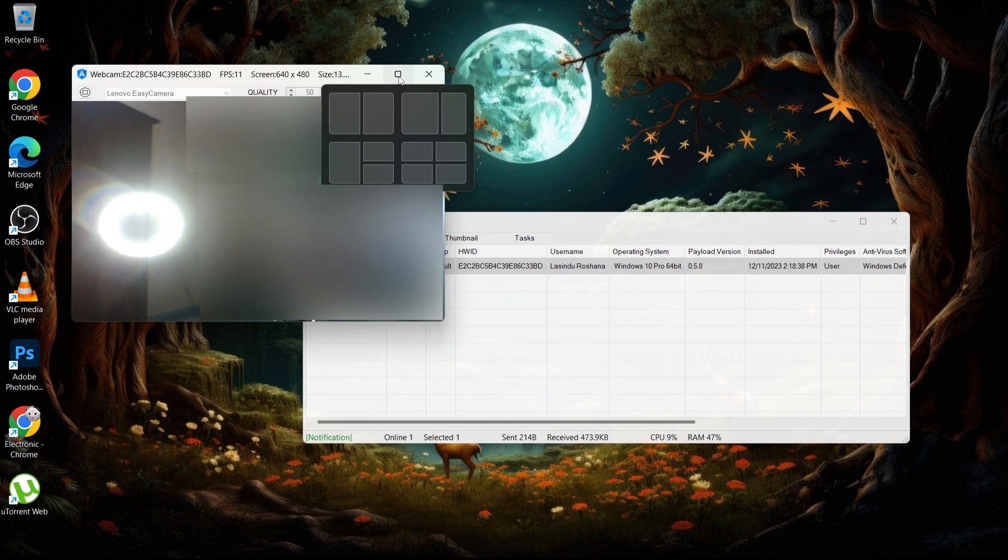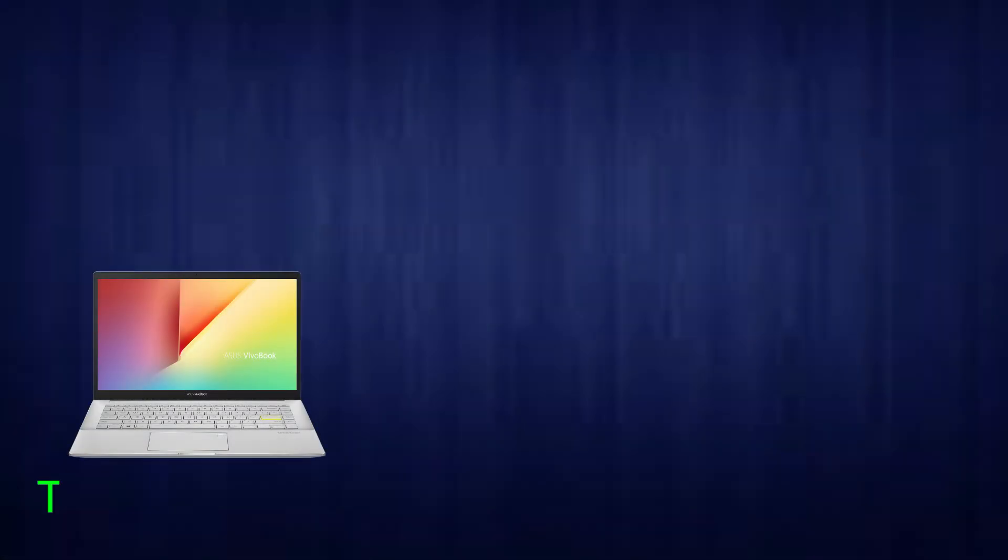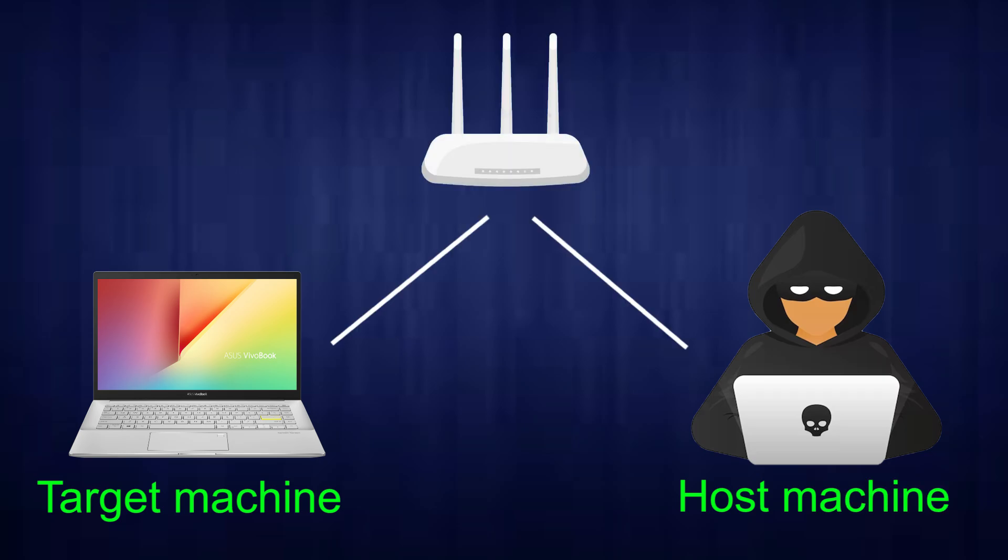Before going to the prevention, I need to mention that this reverse connection only works if both the target machine and the host machine are connected to the same WiFi router.